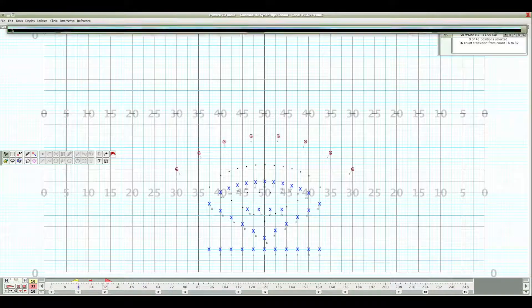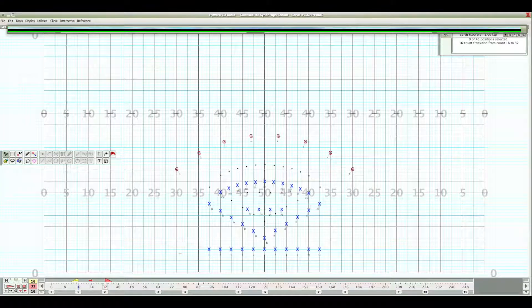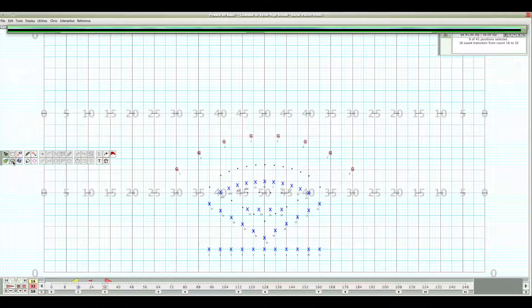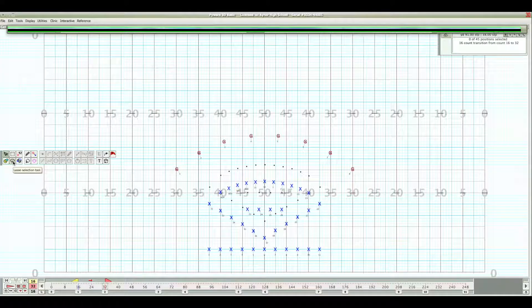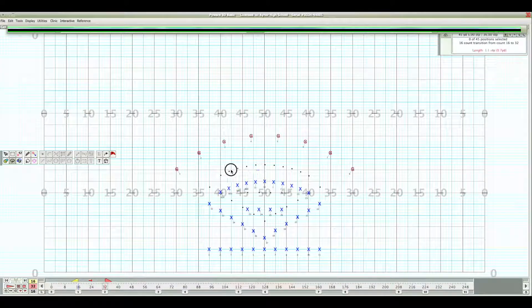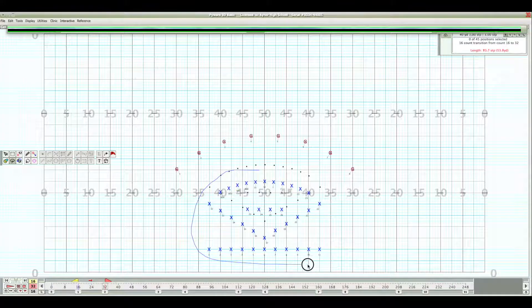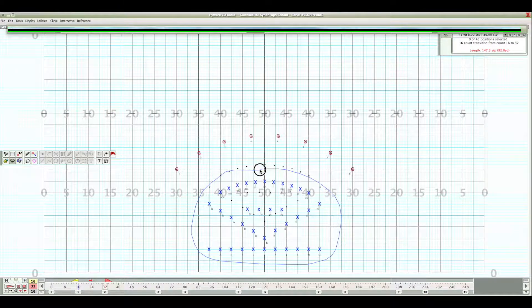So we're going to close that back out and now we're going to show you how to change the uniforms. First thing you need to find is on your tool selection is the lasso tool. Click on it. Circle the band members.